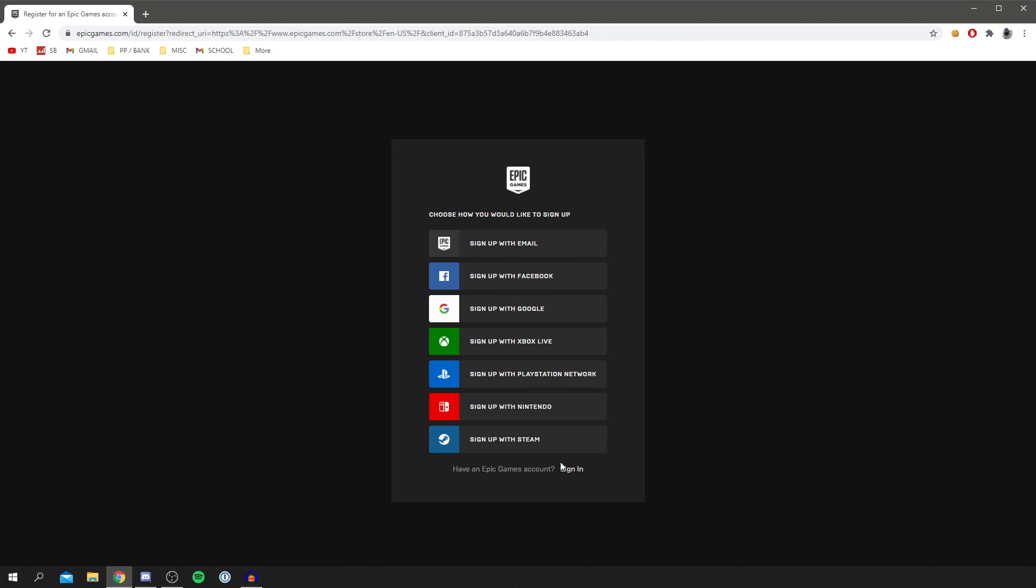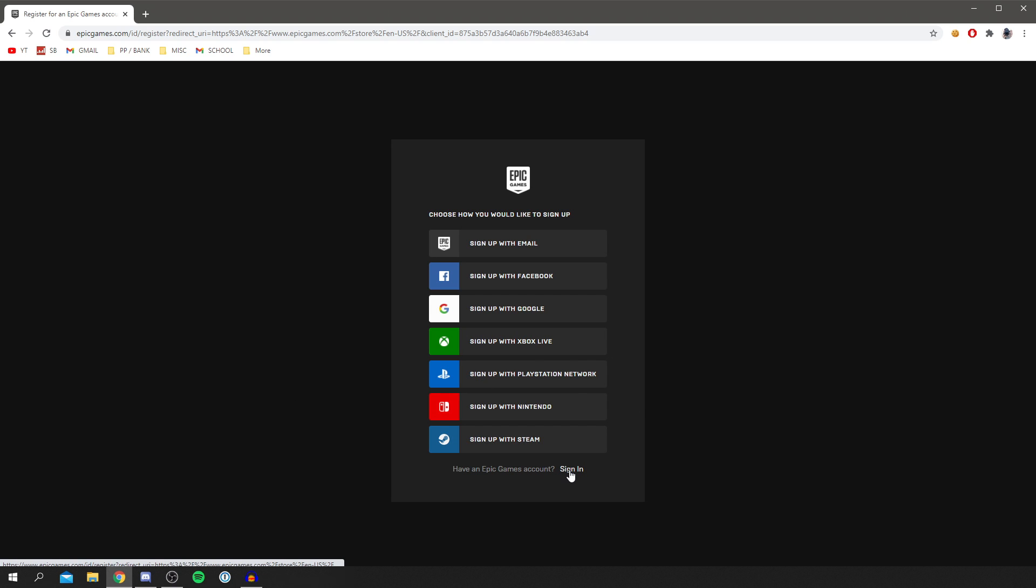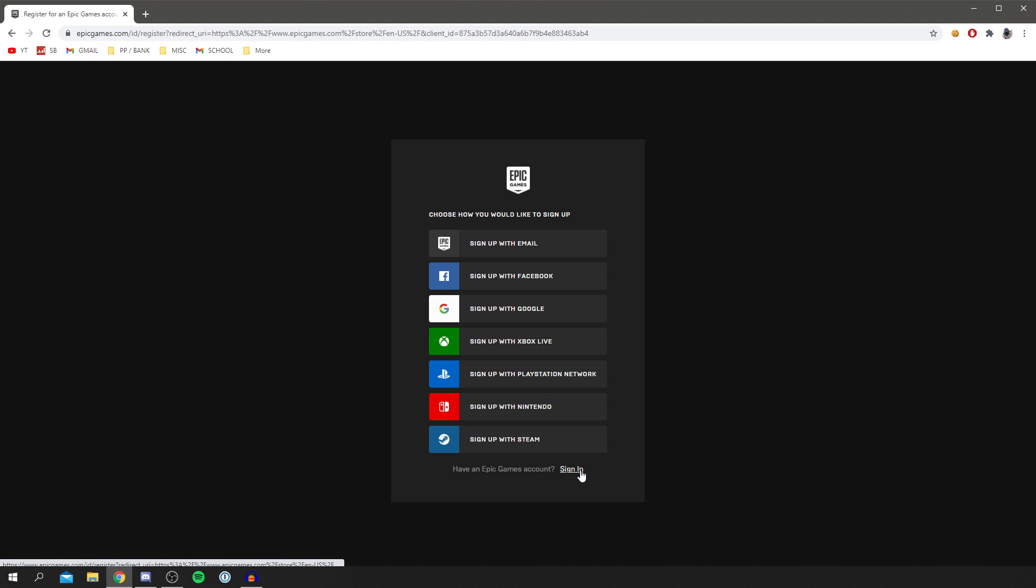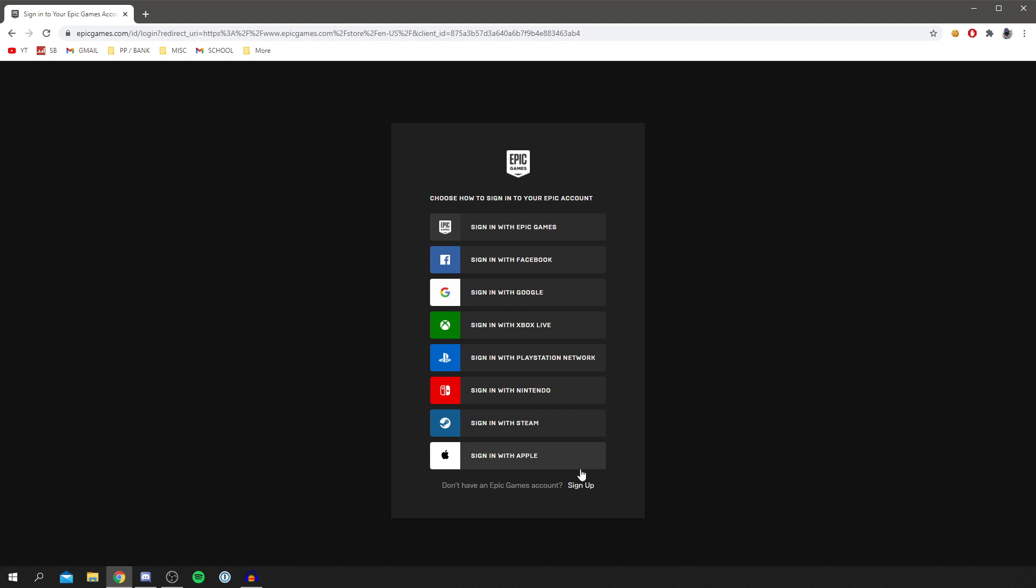And then you can sign up with one of these or you can sign in straight with one of the others. I'm going to click sign in as I've got an account. But there are so many options of signing in or signing up for that matter.